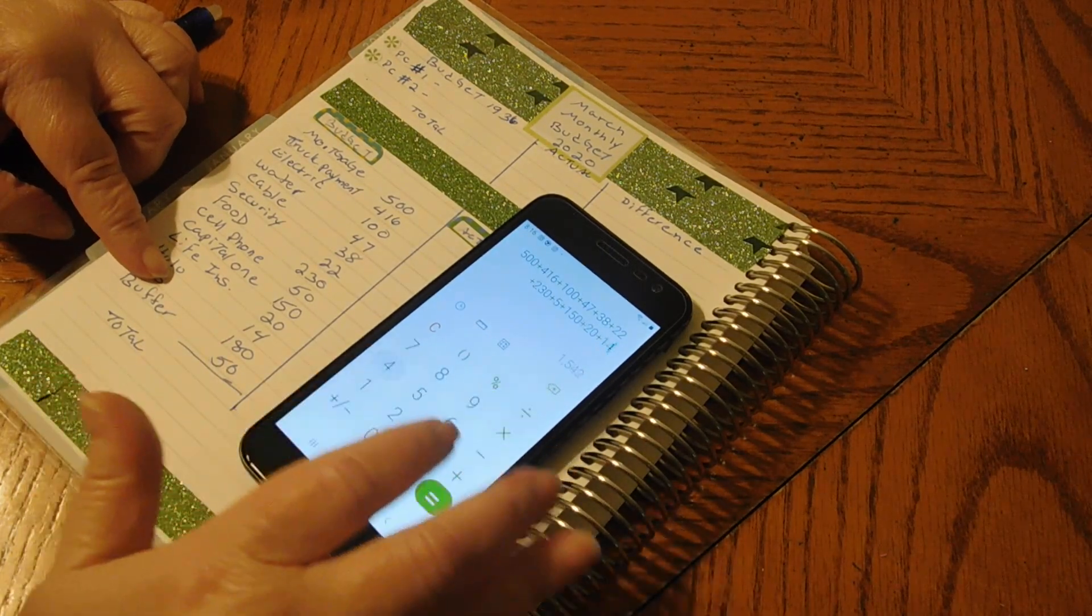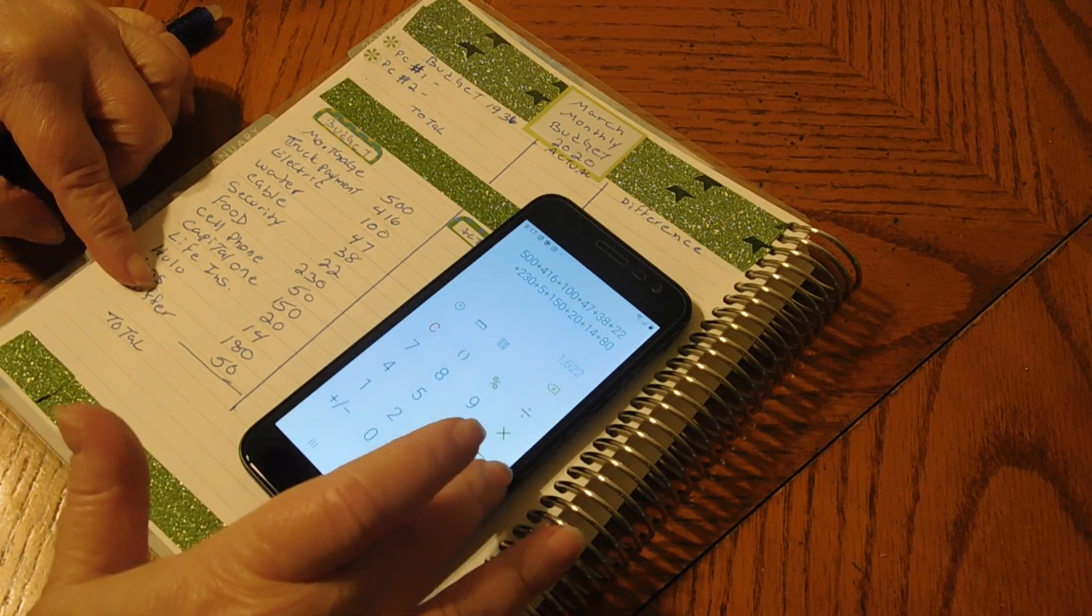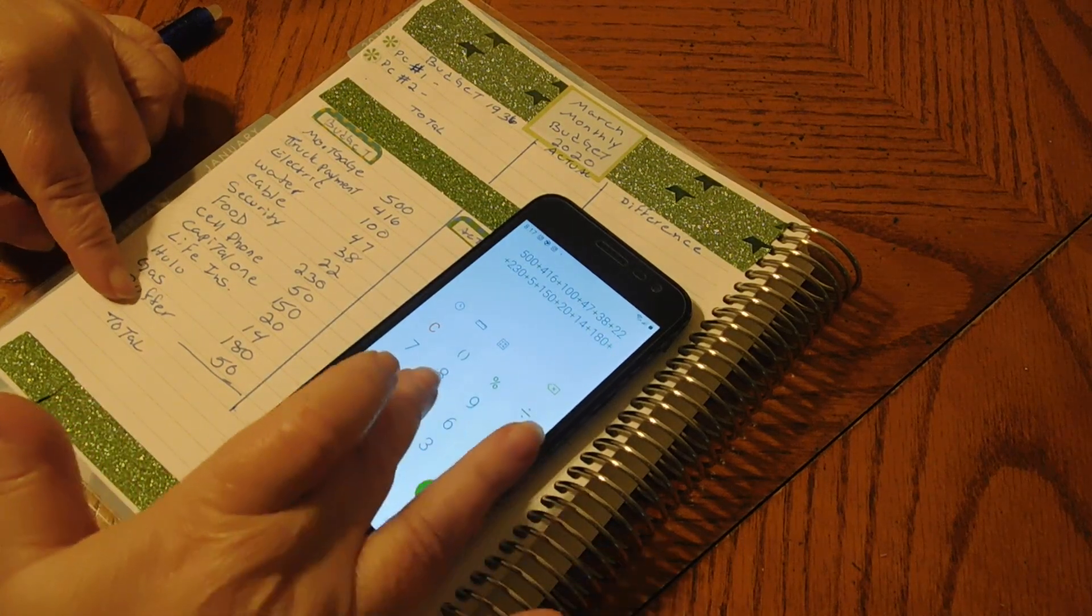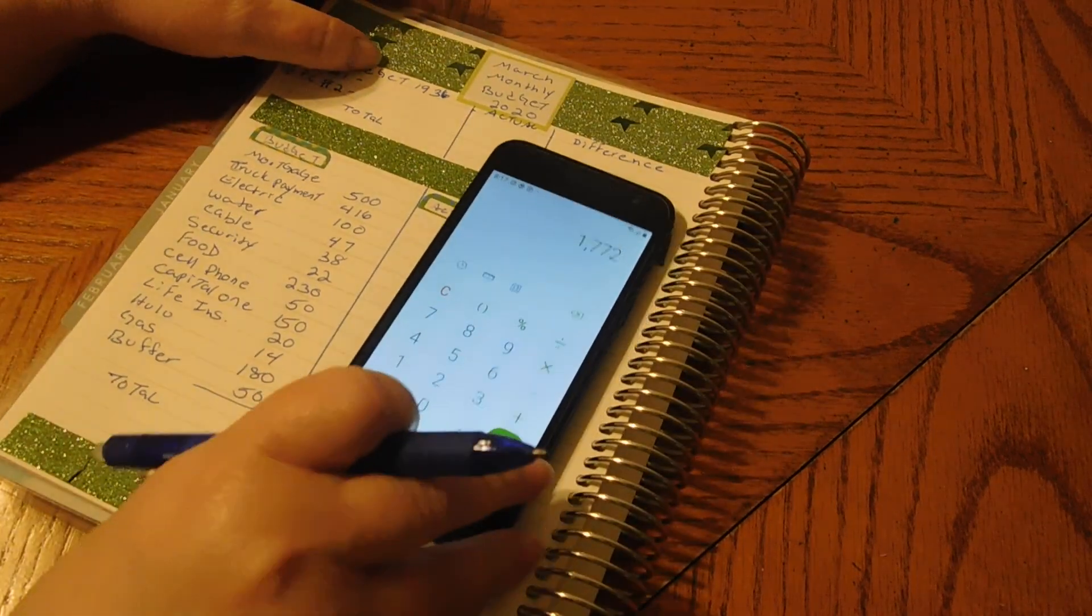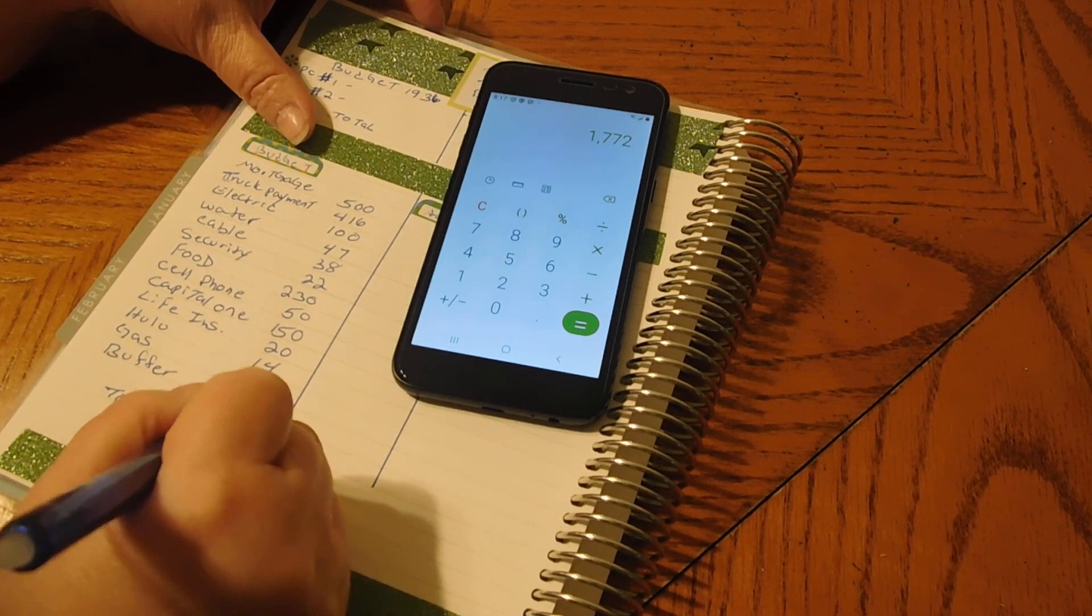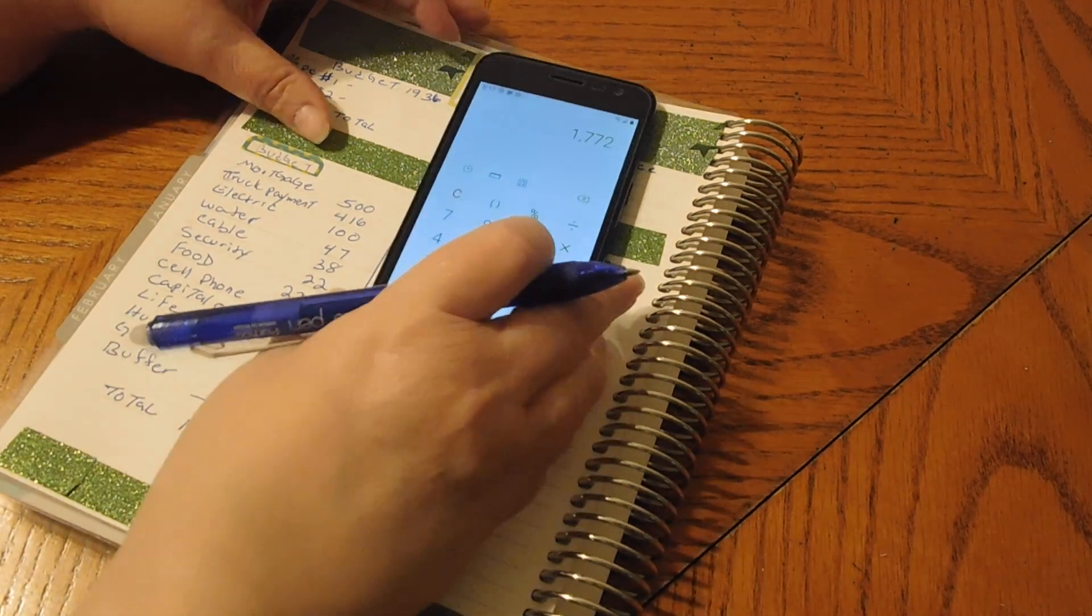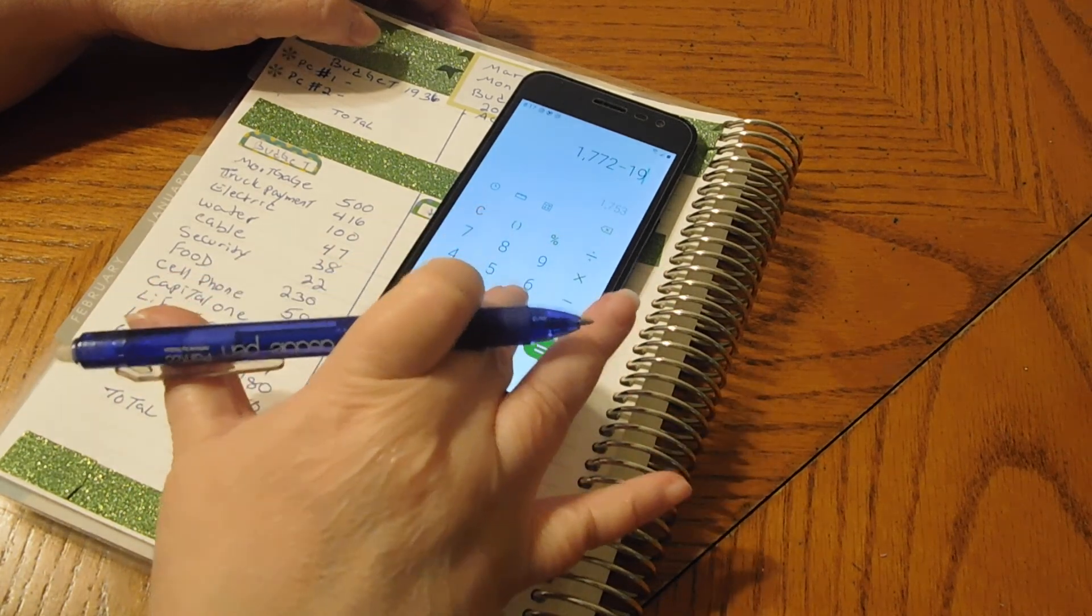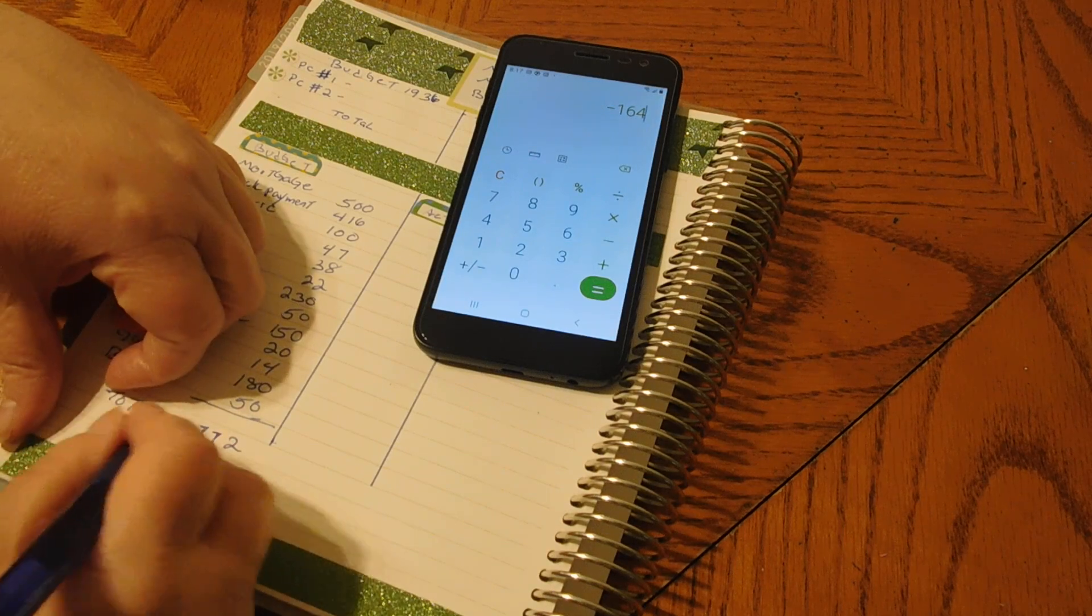$14, $180, $50, gives us $1,772. So that's $1,772. That minus $1,936 gives us a difference of $164.